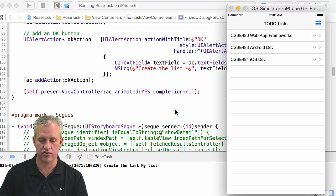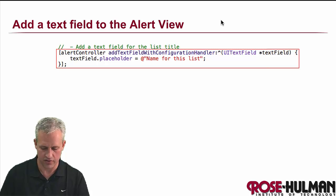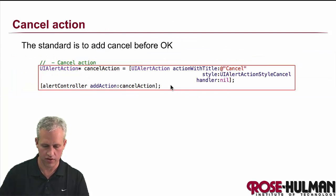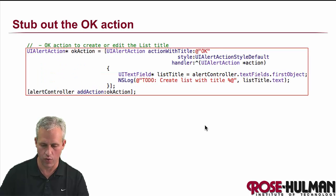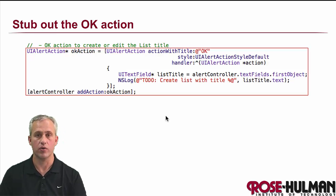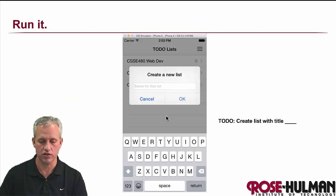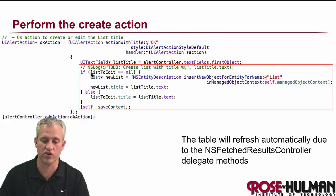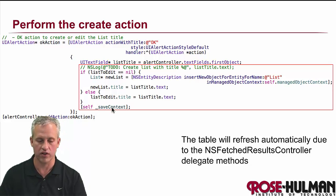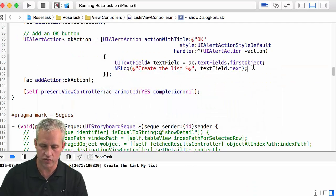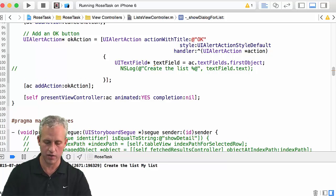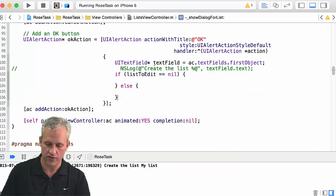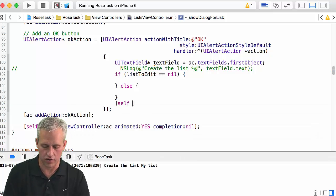The log says 'create a list: my list'. Let me catch up the slides — there's the alert controller, the cancel button, and what we've done in the ok action. Next up let's actually implement the ok action to do real work. You can see from the slides we're going to do something different depending on whether the list was nil or not, and at the end save the context. So let's go back into the code, comment out that log line, and say: if list to edit is nil, create a new one; if non-nil, edit the existing one; then call save context regardless.